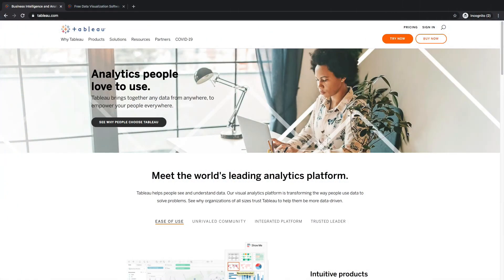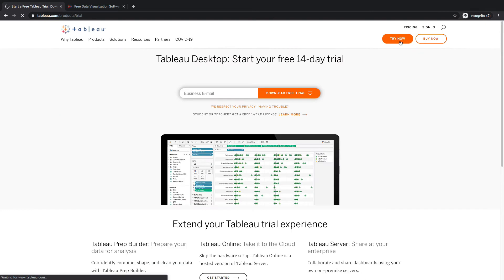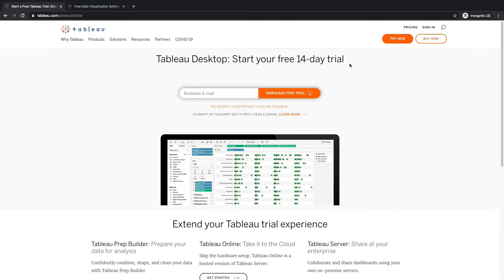Head over to tableau.com and one of your options is you can click this orange try now button, enter your email, hit download free trial, and you can get a 14-day trial of the full desktop app.